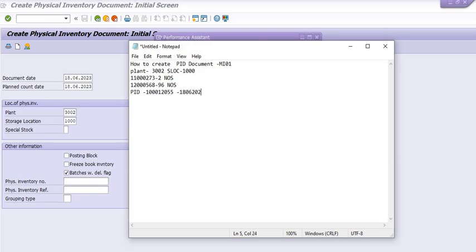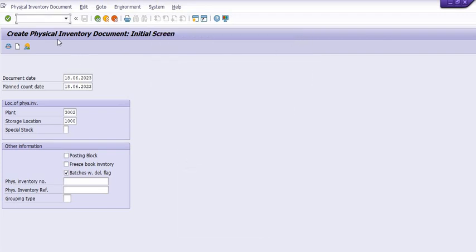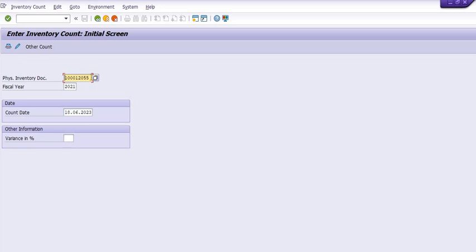The date is fine. Now, how to count the PID document? The transaction code for counting is MI04. We need to execute transaction code MI04 and fill in the presently generated PID number — that is 2023.